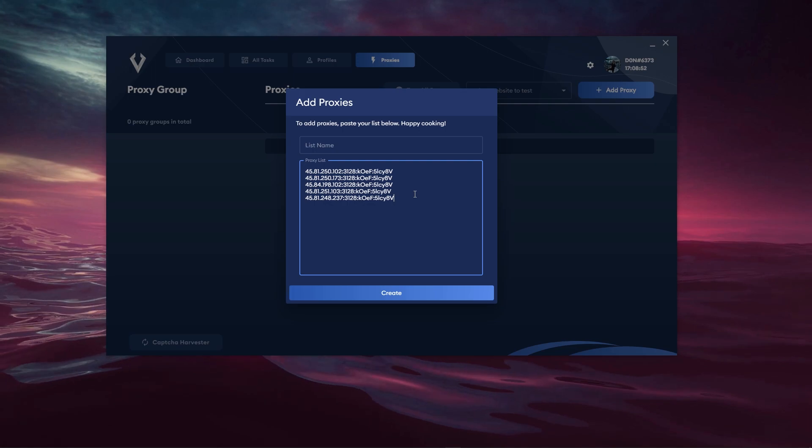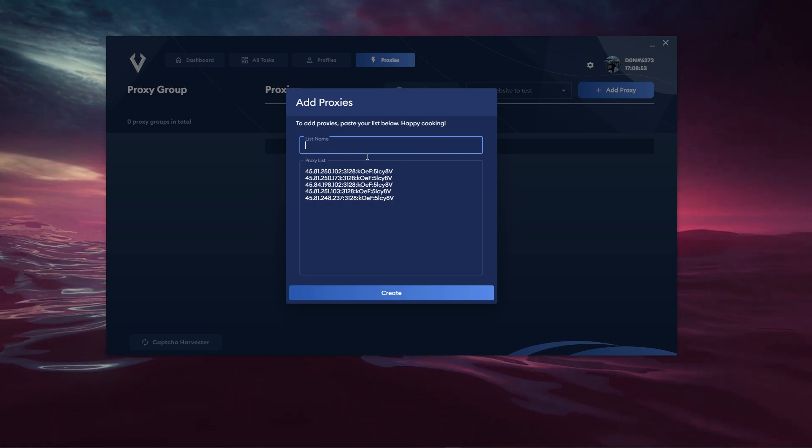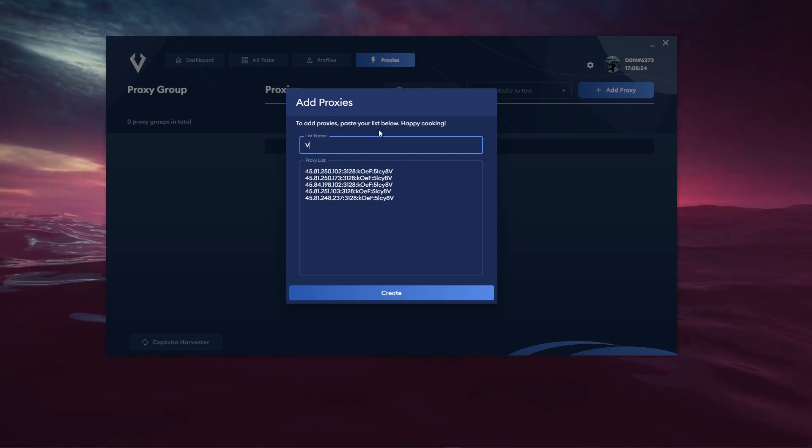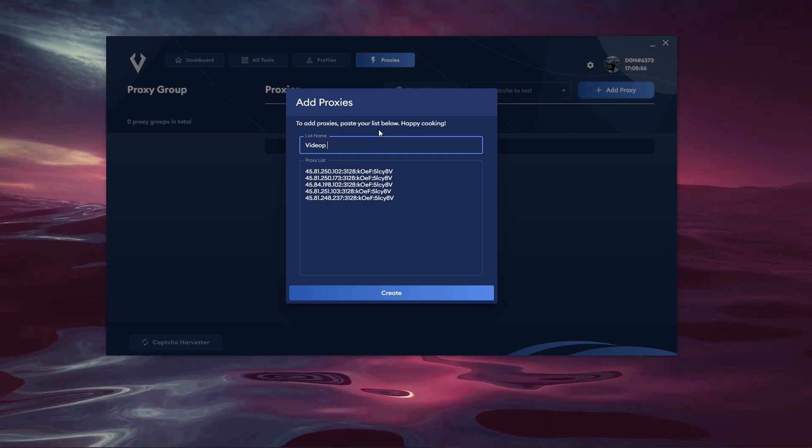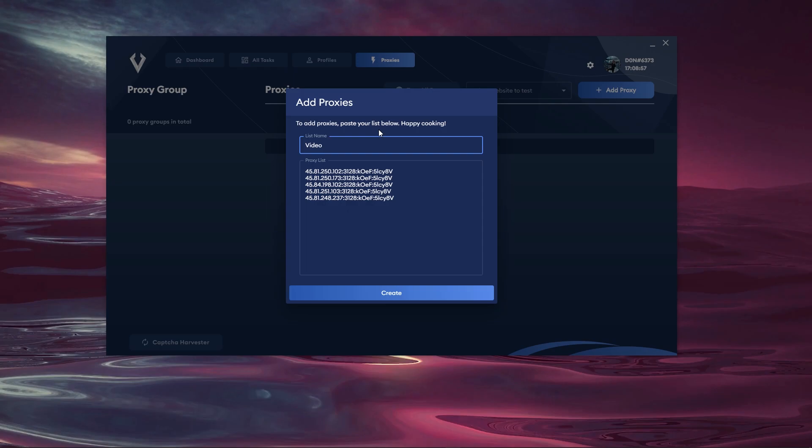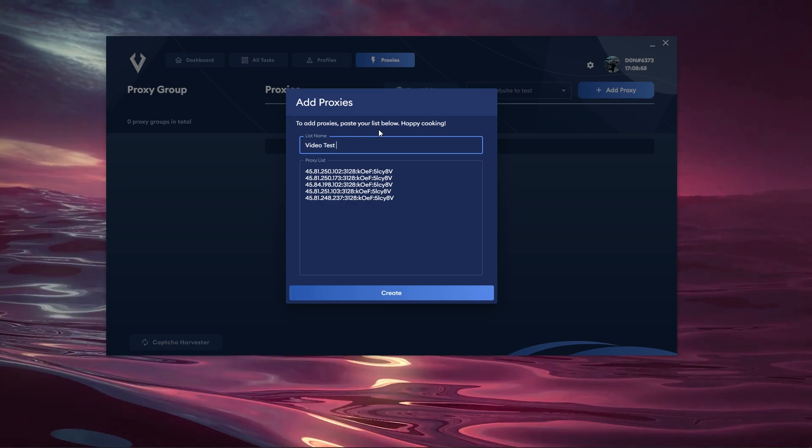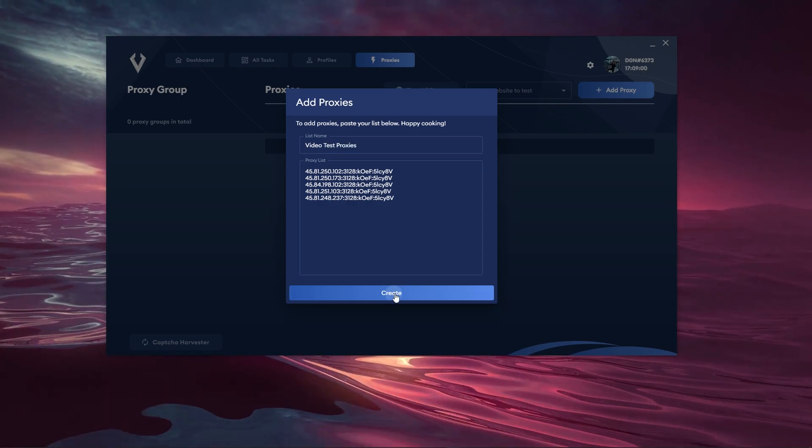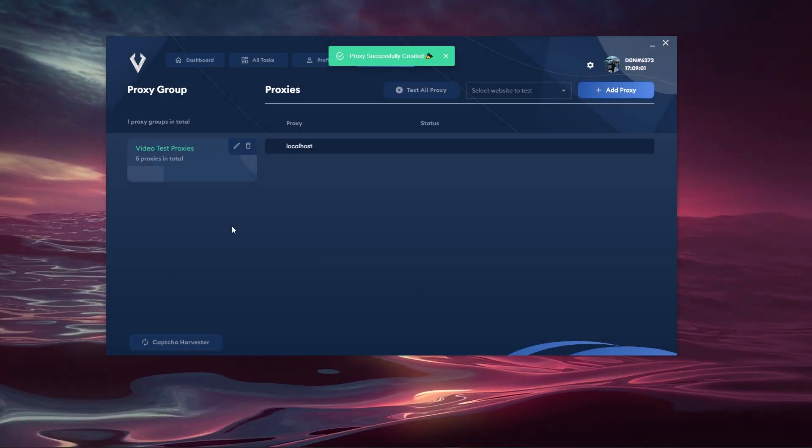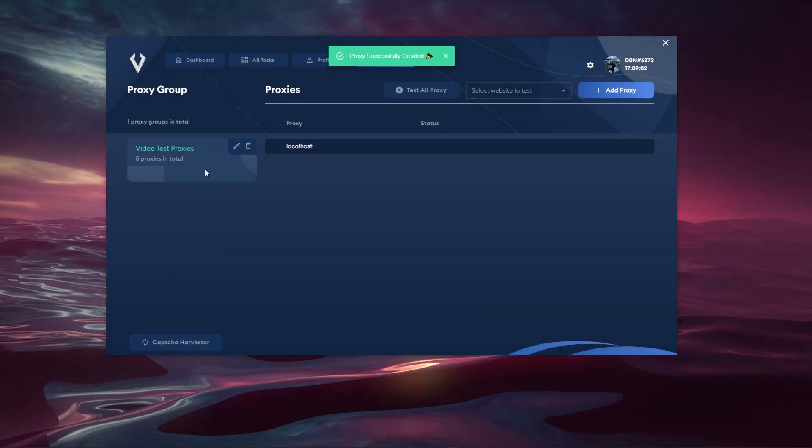Let's go ahead and copy them. The proxies are there. I'm going to call it video test proxies like so. Let's hit the create button and that will go ahead and create a group.